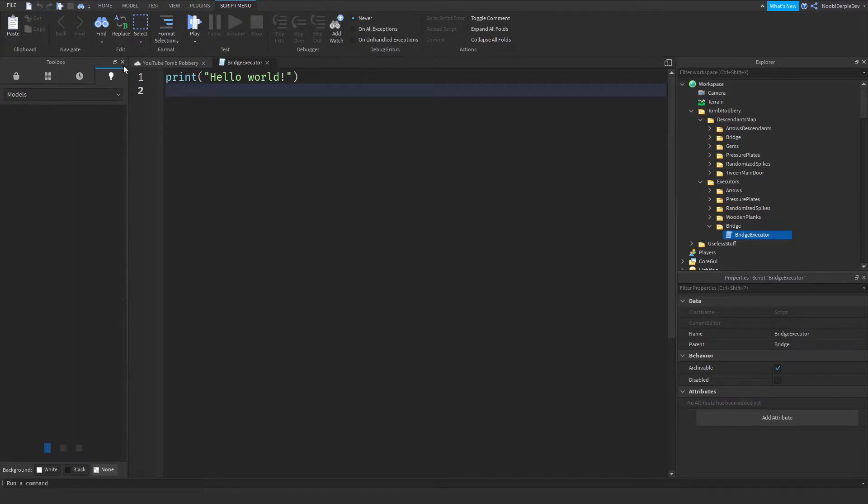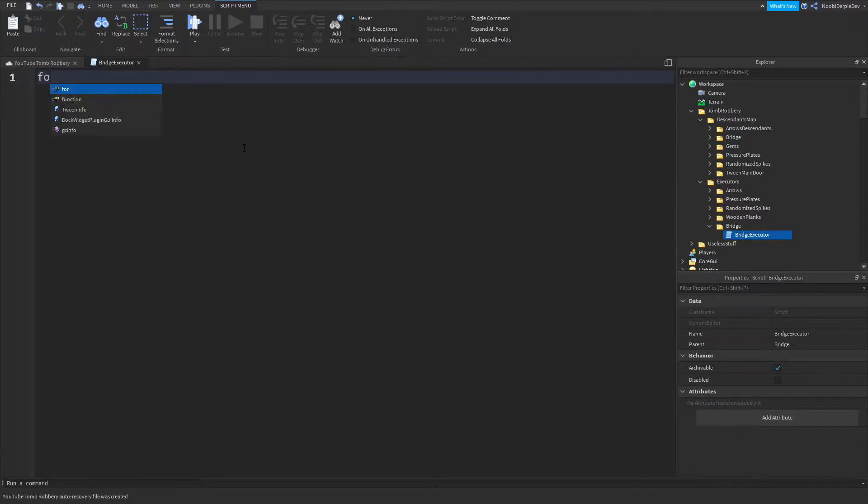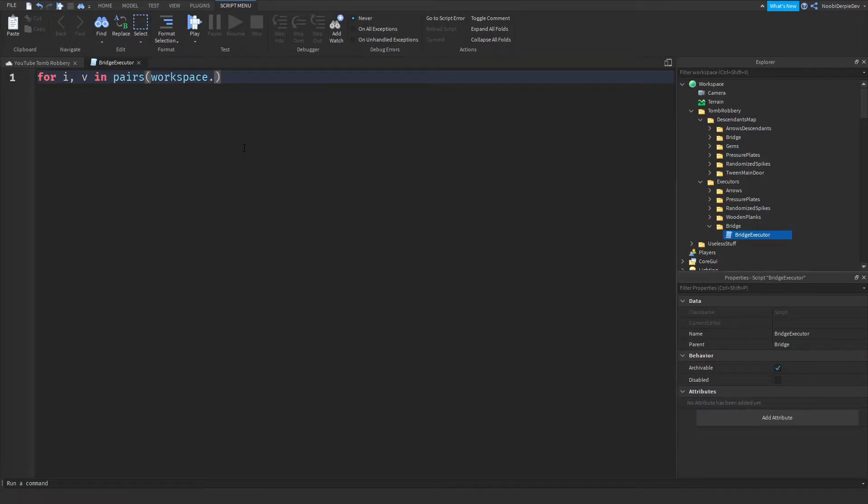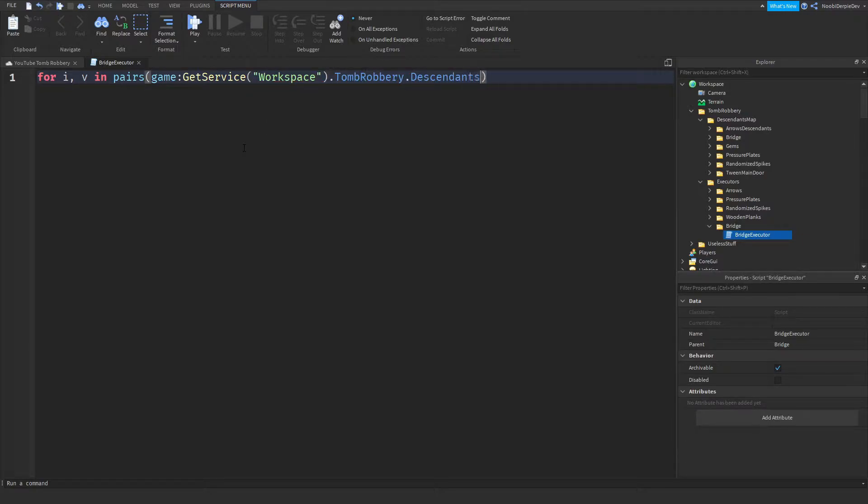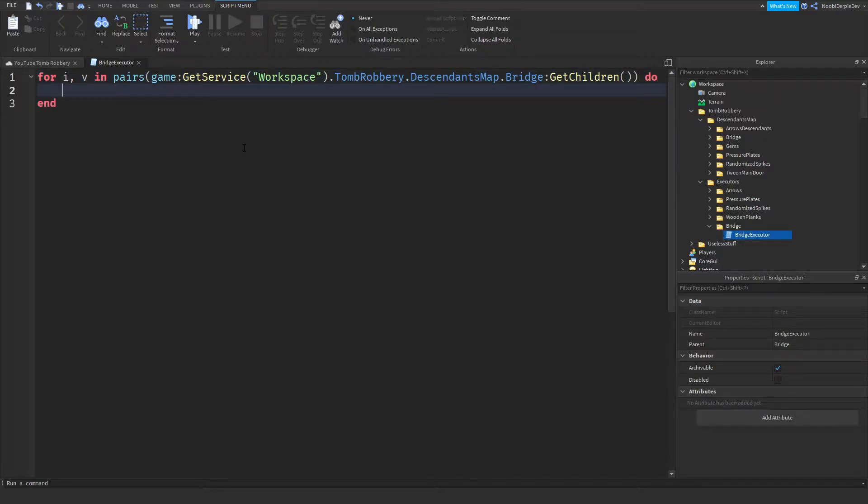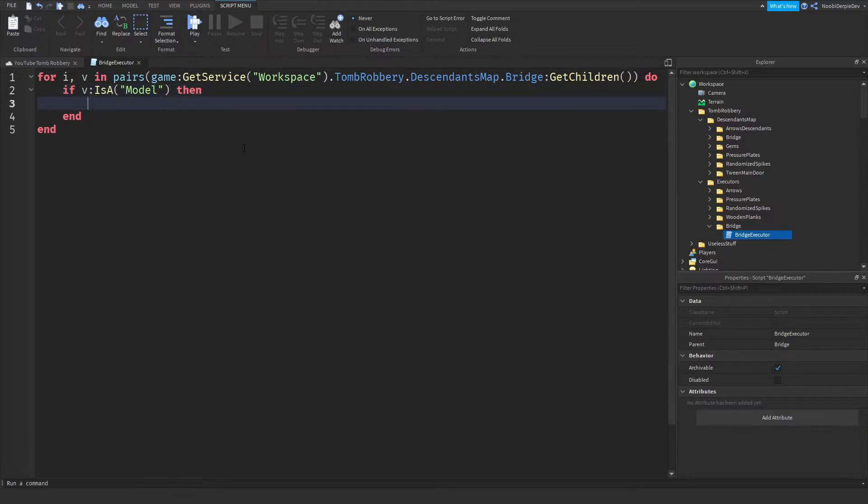What we're going to be typing, we're going to be typing for I commit V in pairs game get service workspace dot tomb robbery dot descendants map dot bridge get children do. If V is a model, so if it's a model.